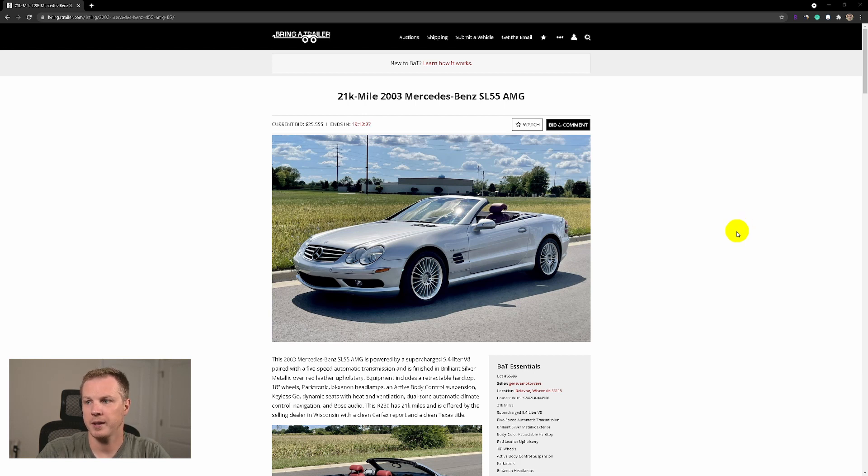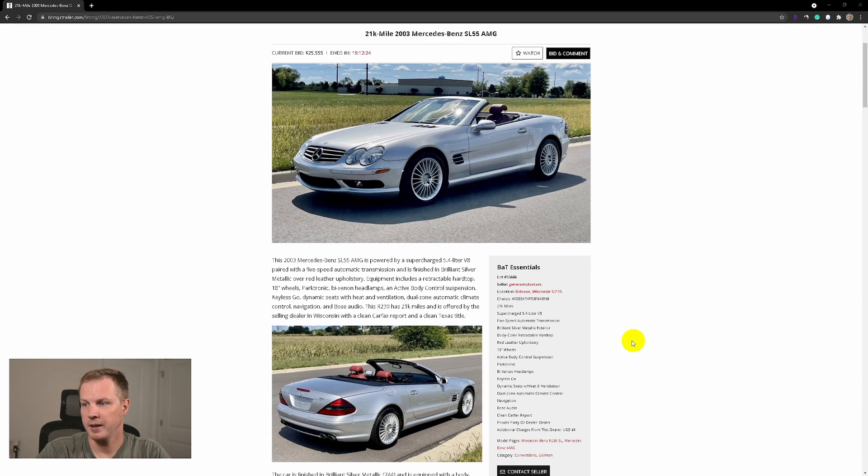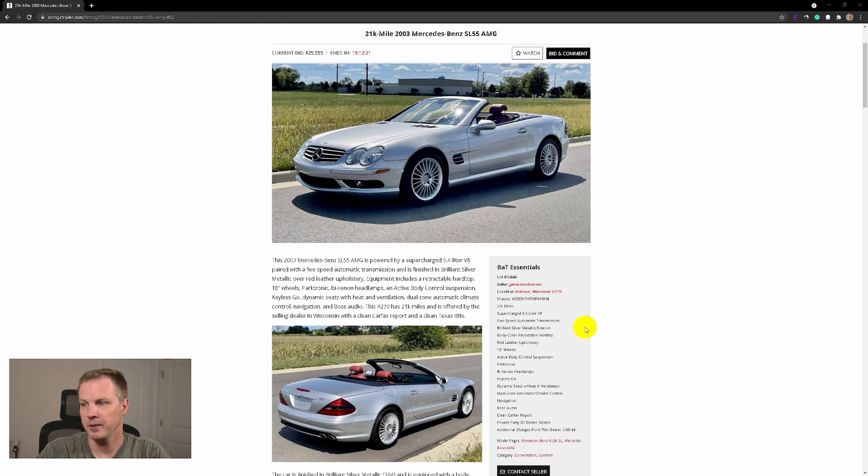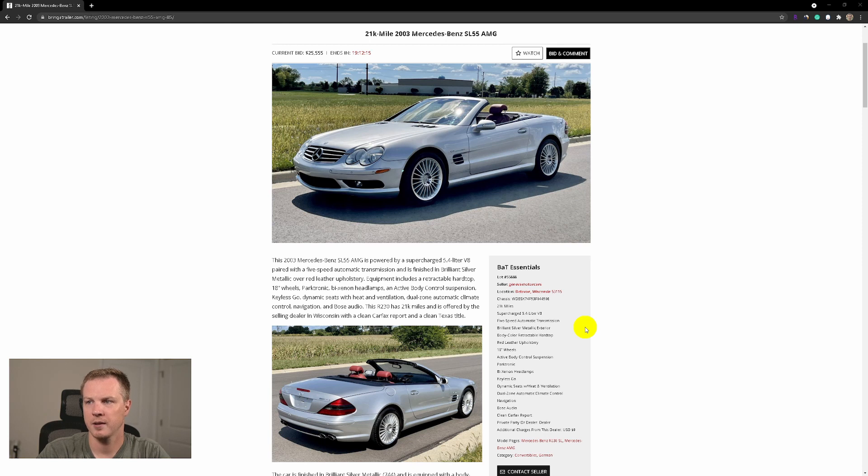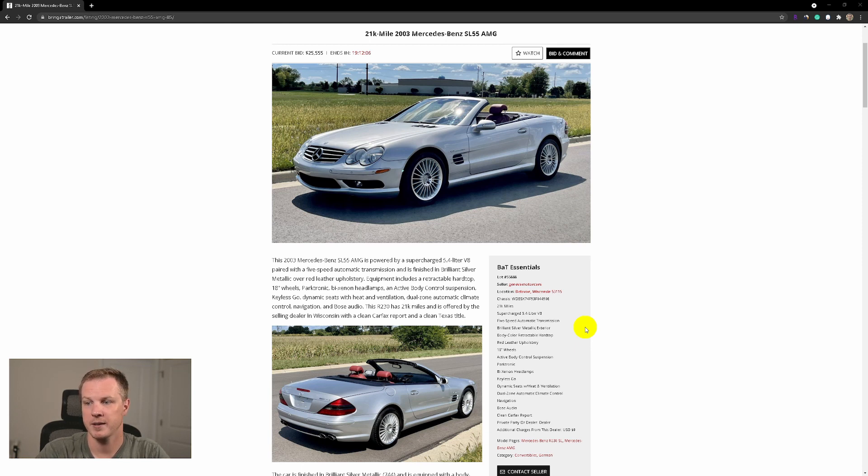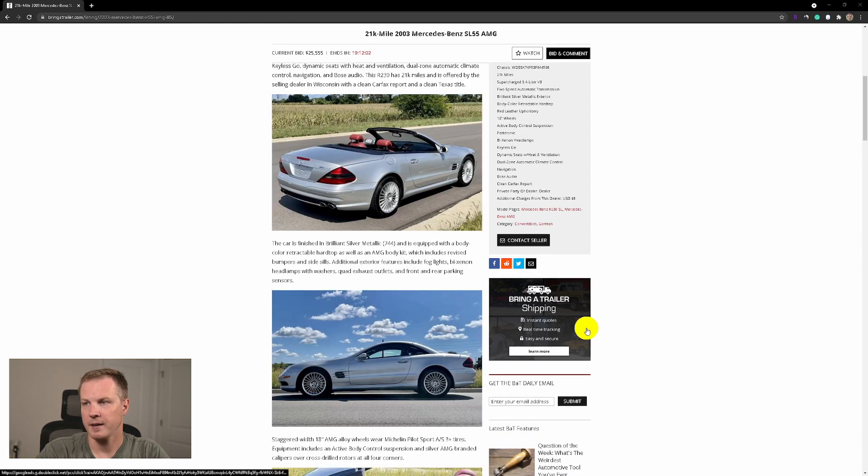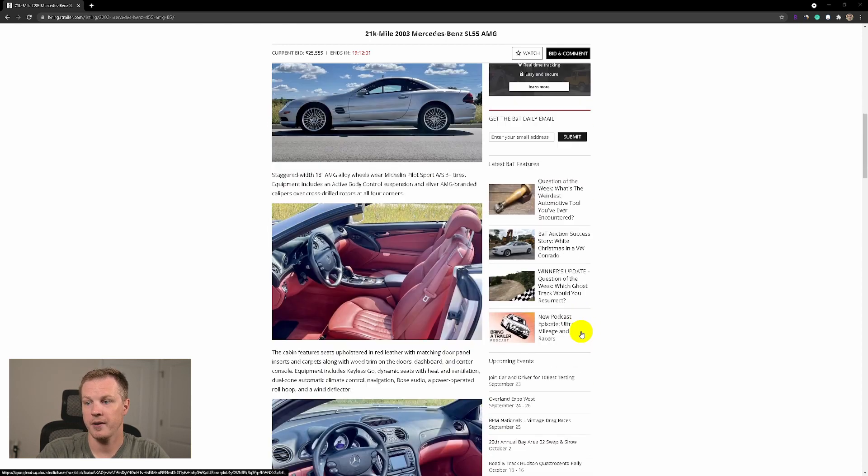It has a silver exterior called Brilliant Silver Metallic. There are different silver colors and this is one of them, this Brilliant Silver. It has very nice rims.